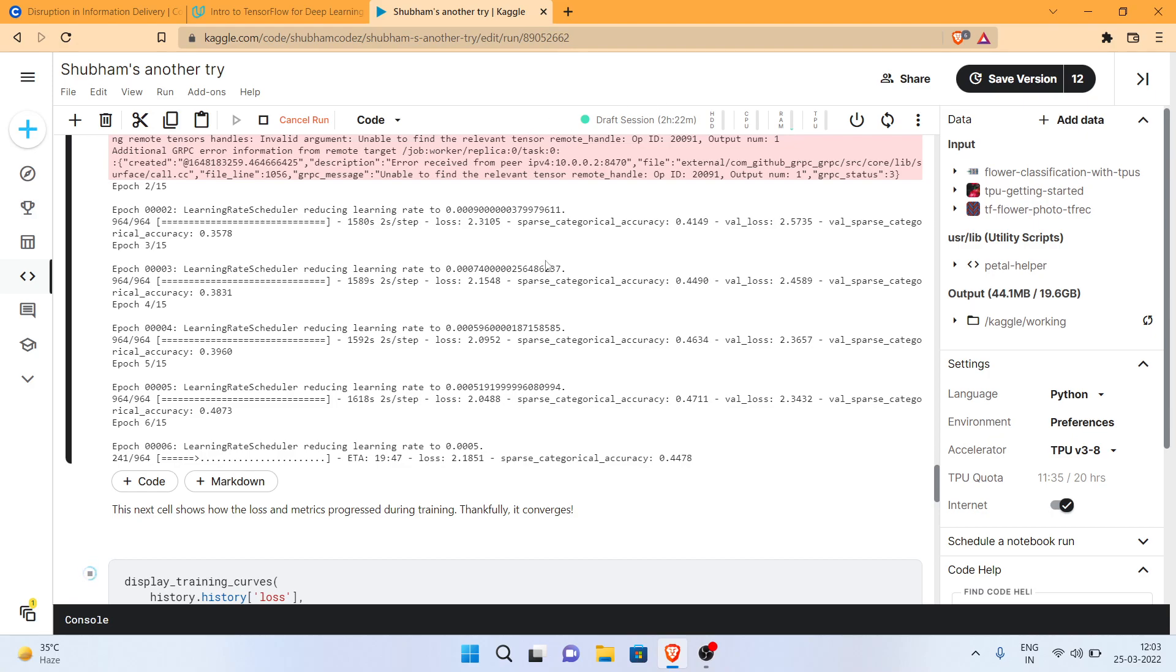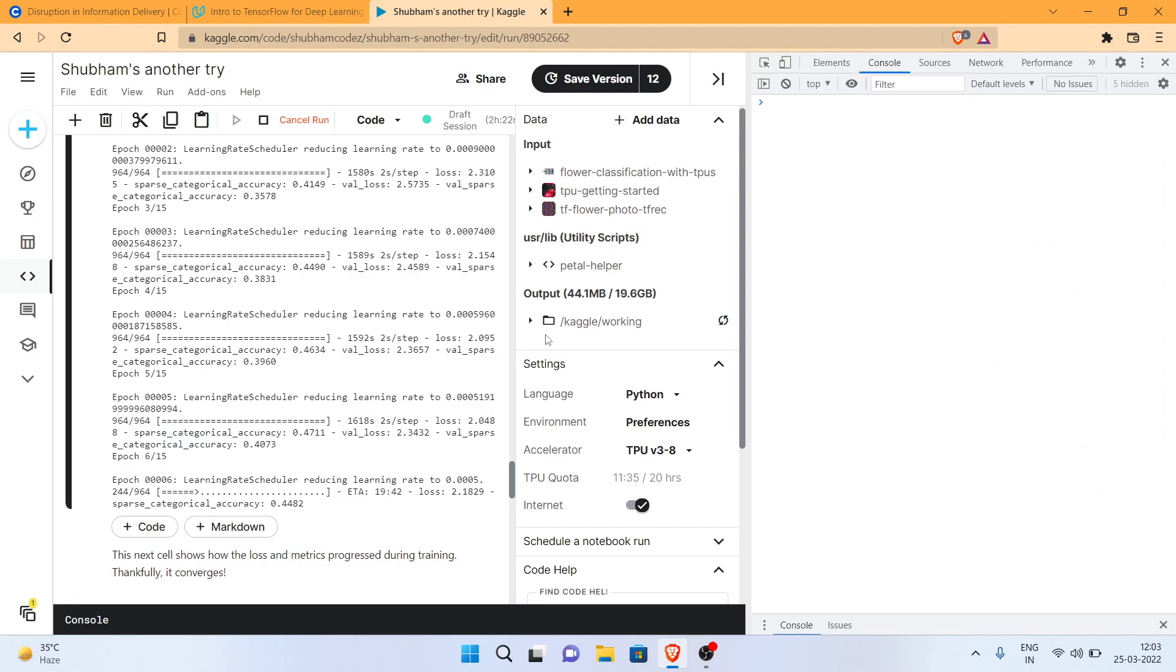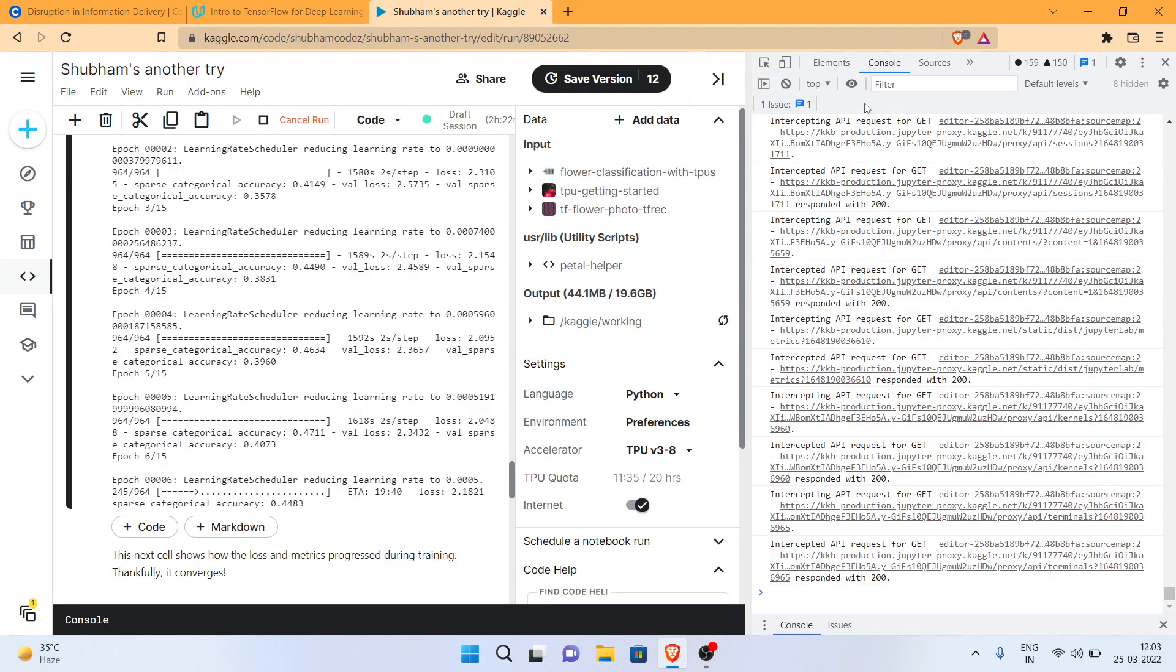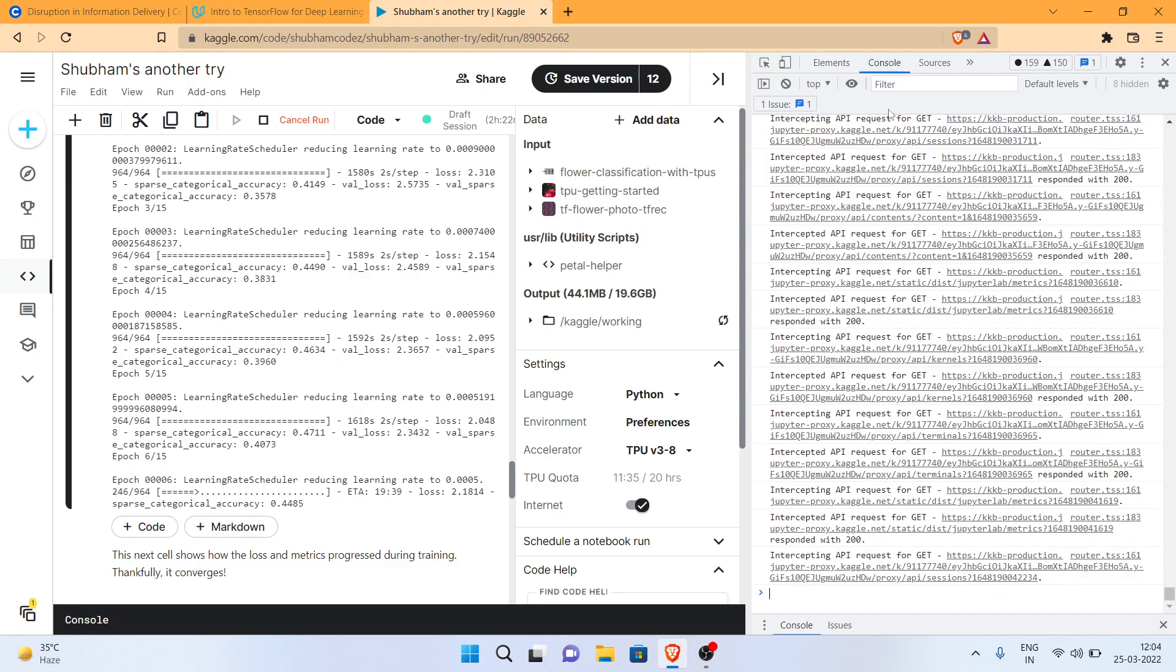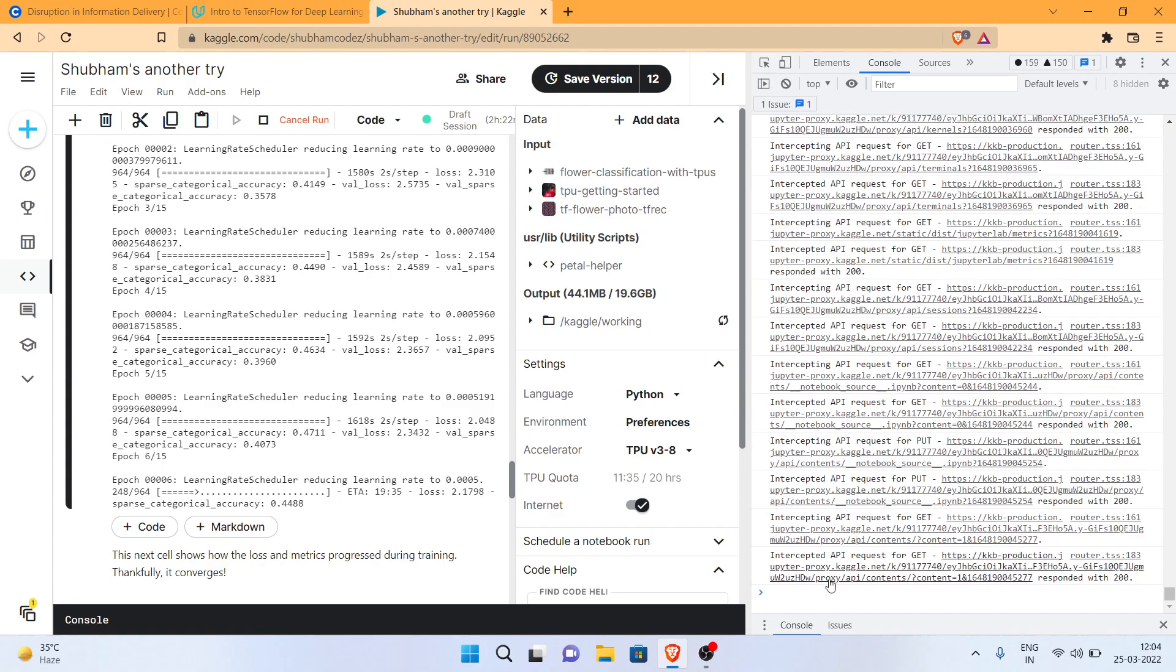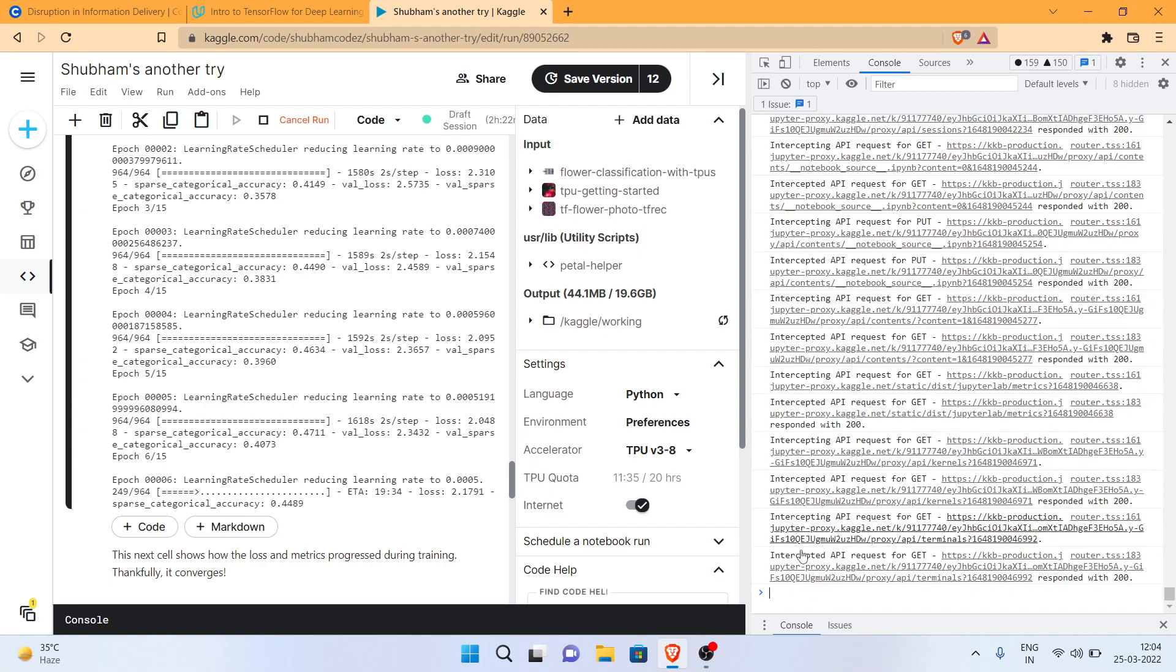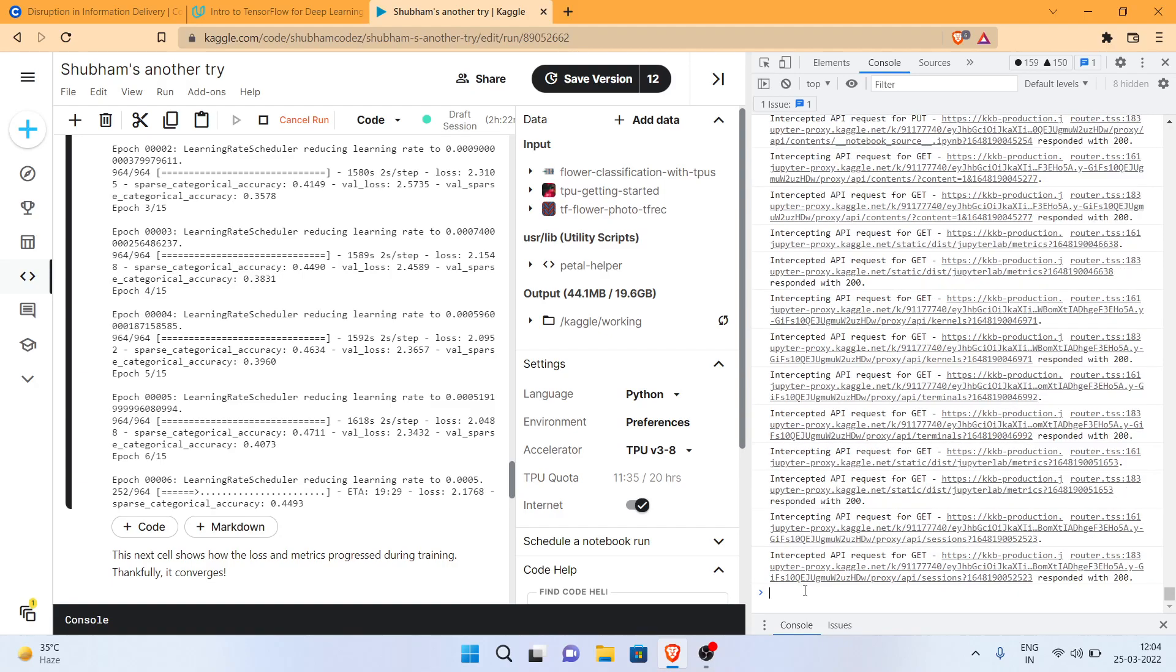So that's it guys. All you have to do is press Ctrl+Shift+I and open the console in the developer tools. As long as the console and the API requests keep going on, the session will keep running.